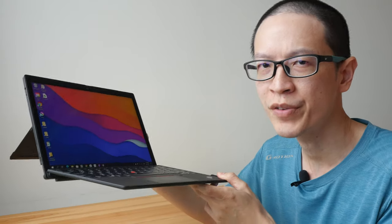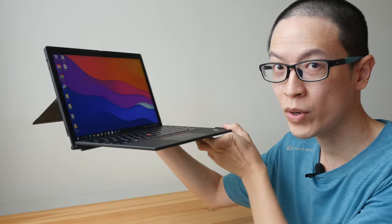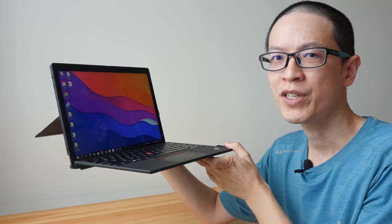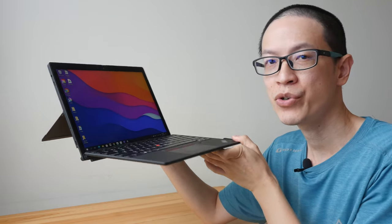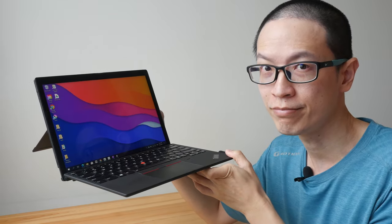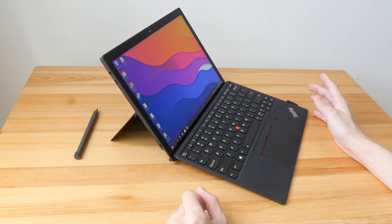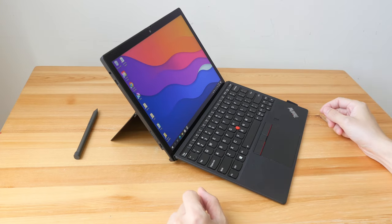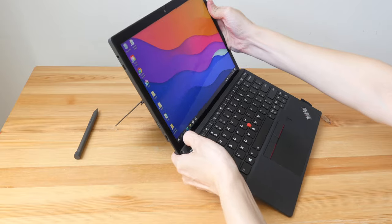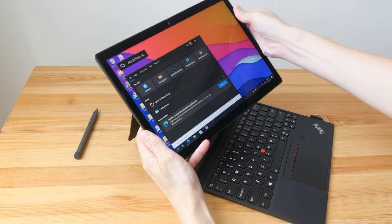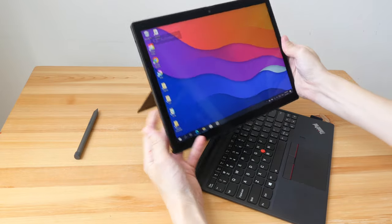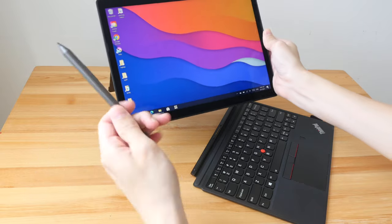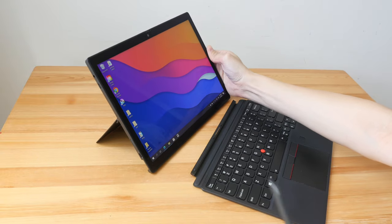Hey everyone, Teo here. Today I'm going to review the Lenovo ThinkPad X12 Detachable. First of all, disclaimer - this is a review unit on loan from Lenovo. This is a two-in-one device where you can use it as a laptop or detach the keyboard and use it as a tablet.